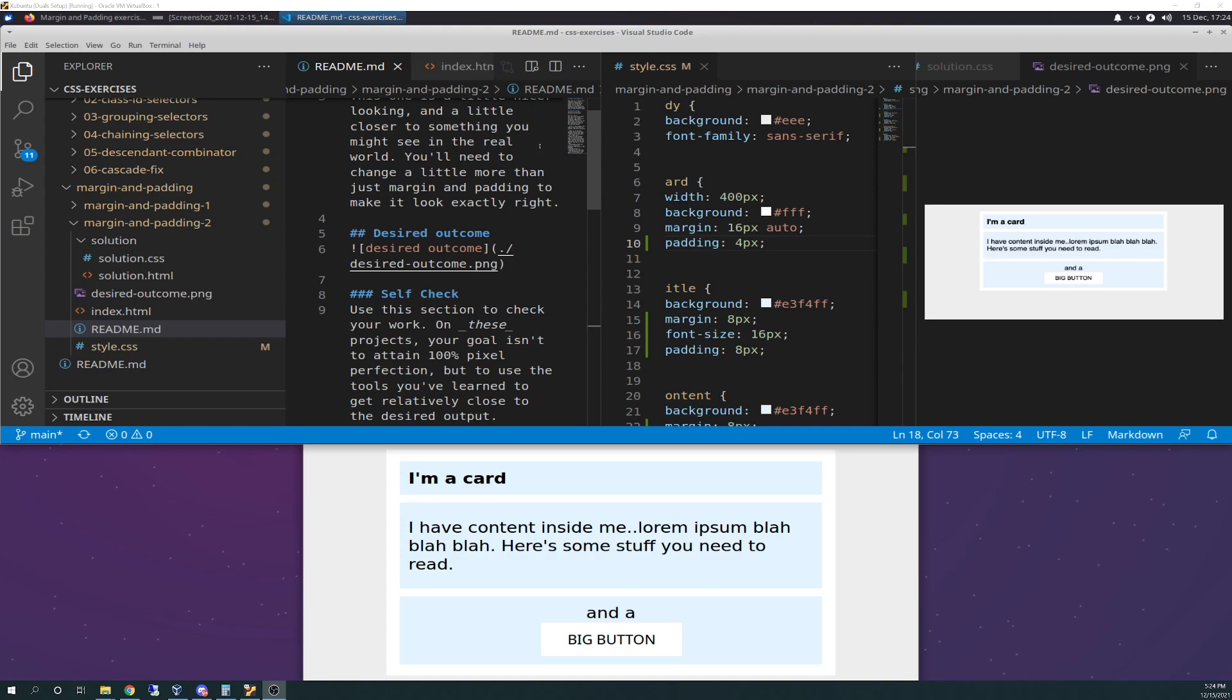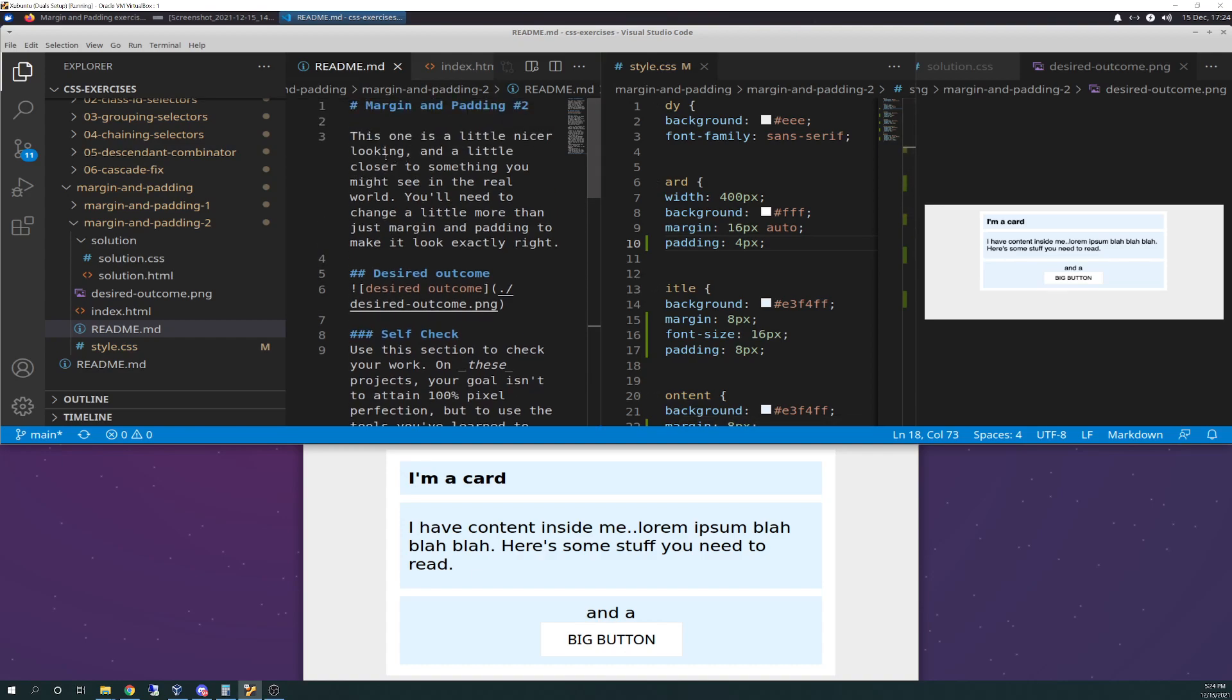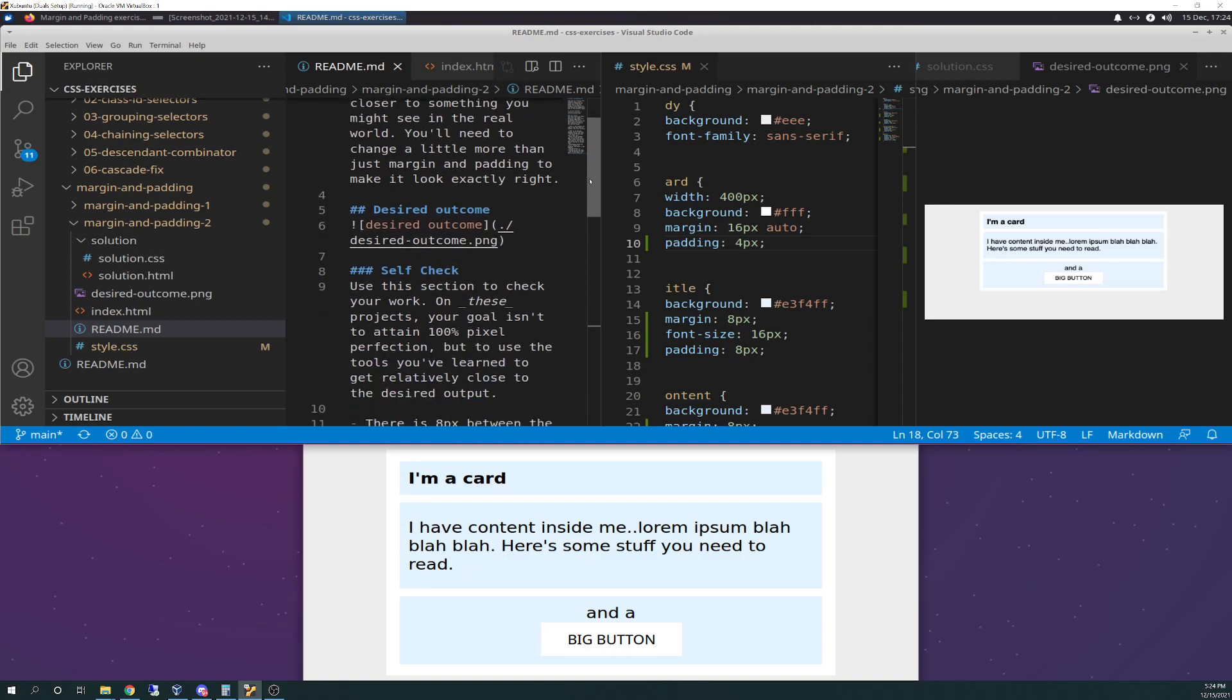I'm going to read the README file to you and show you a screenshot of what the file looked like before I started, so that you can see the index.html file as it presents itself before you start the challenge. It says, this one is a little nicer looking and a little closer to something you might see in a real world. You'll need to change a little more than just margin and padding to get it looking exactly right. And that is an understatement for sure.